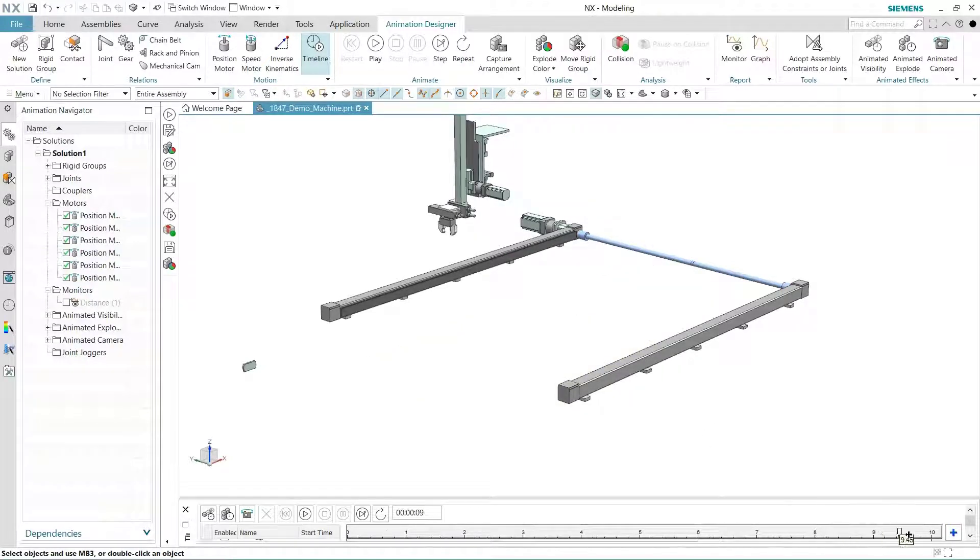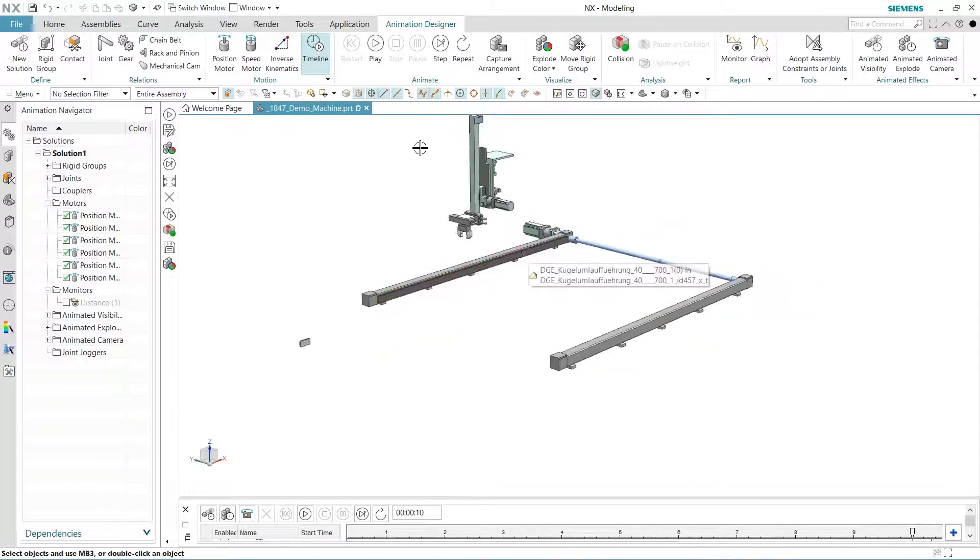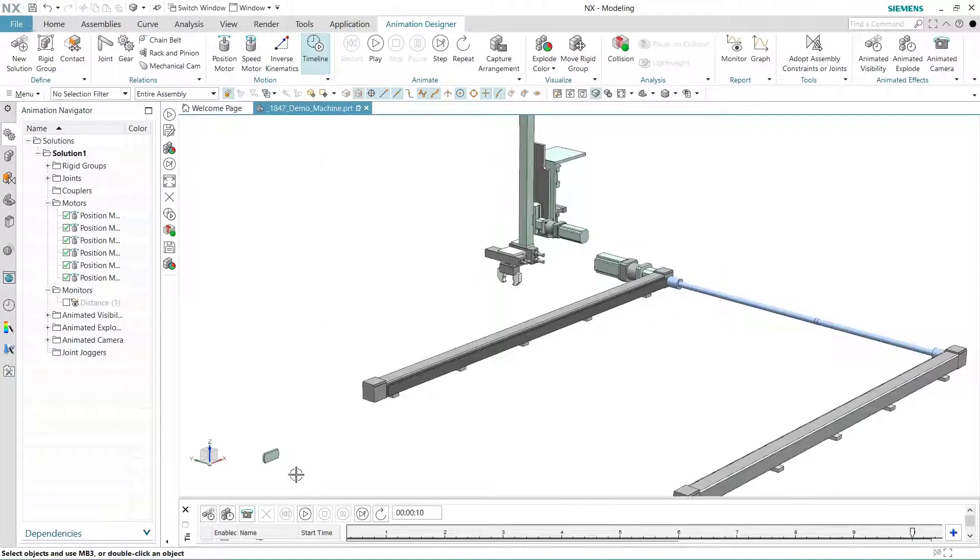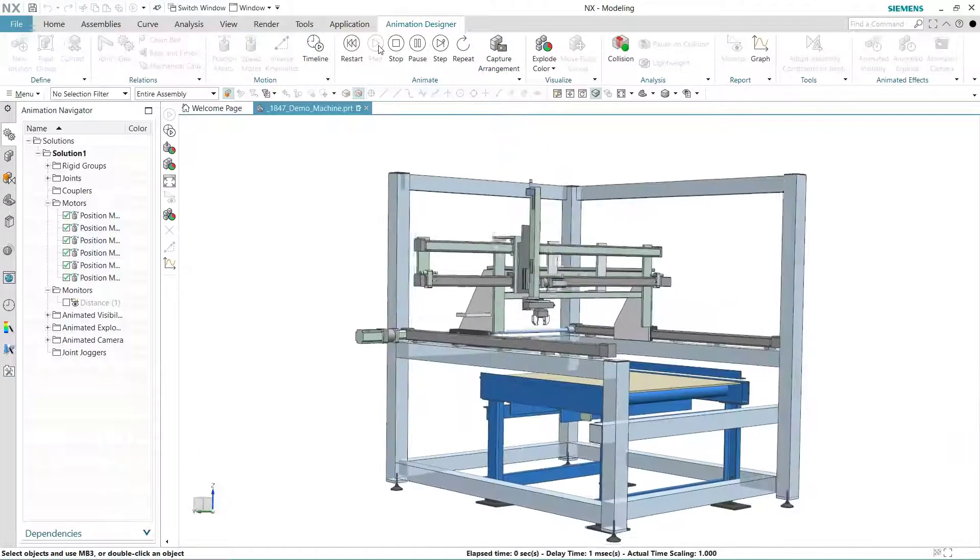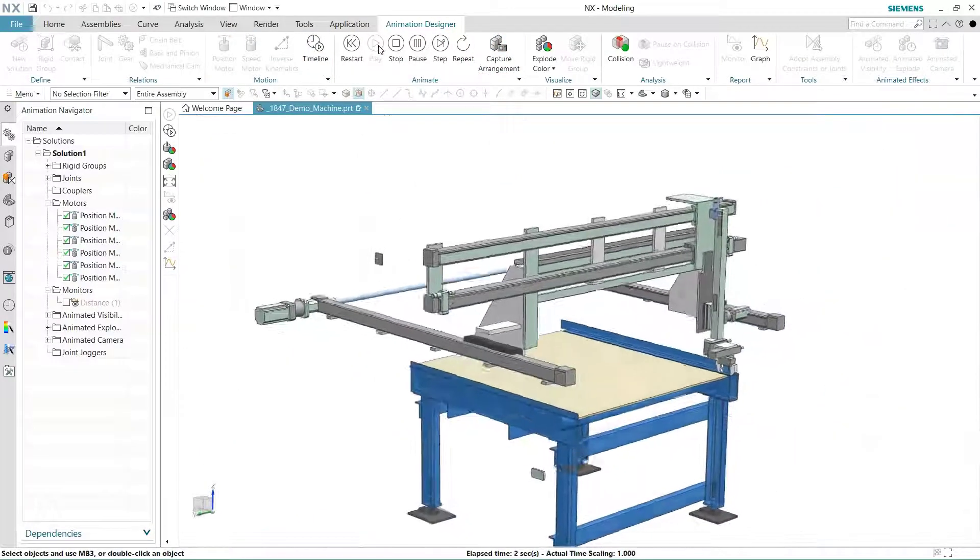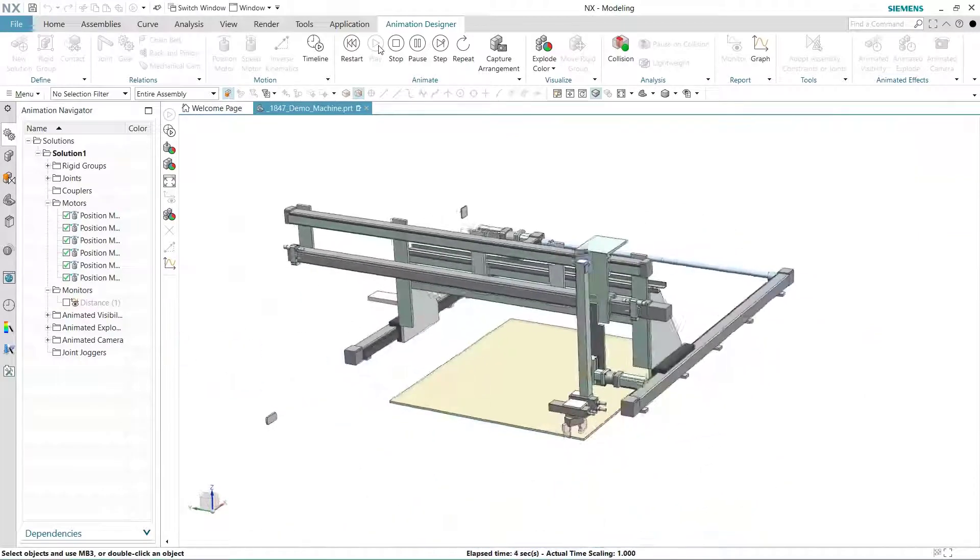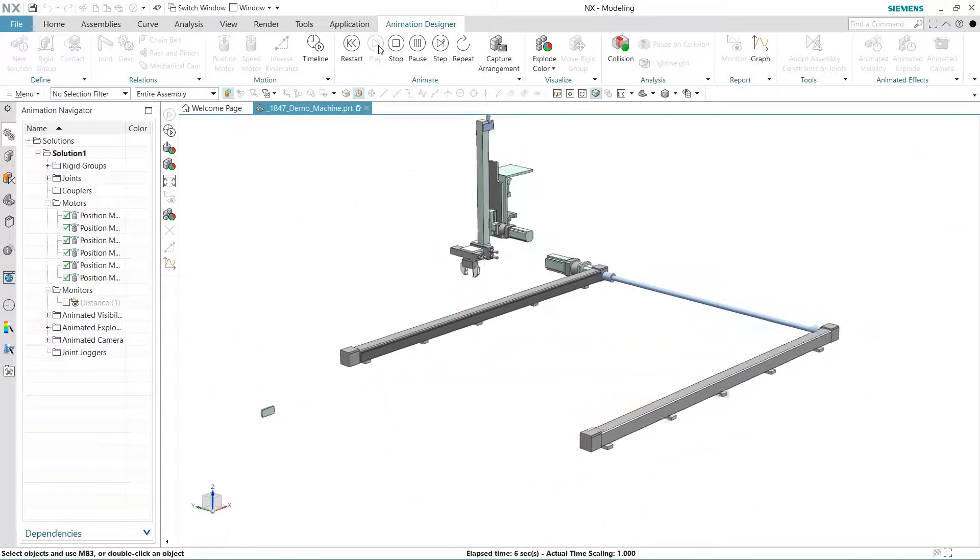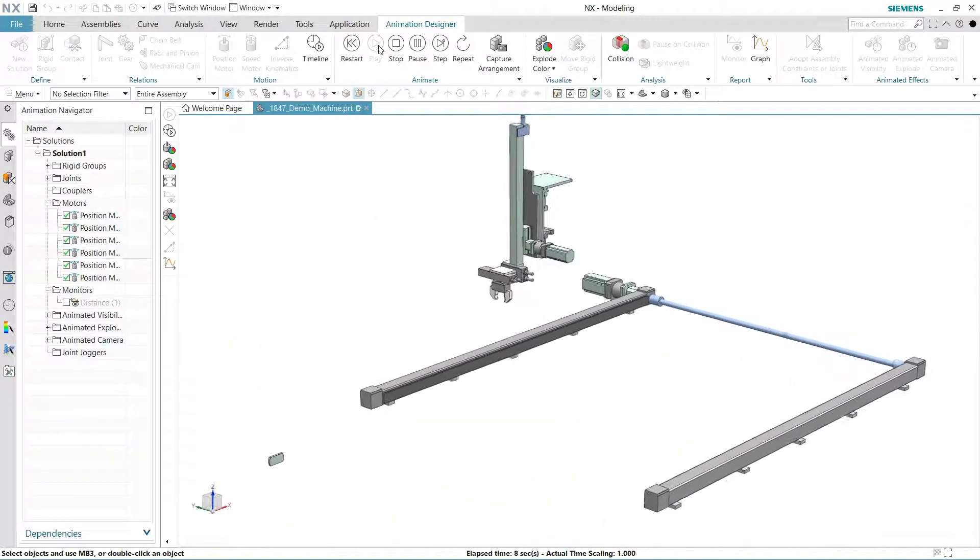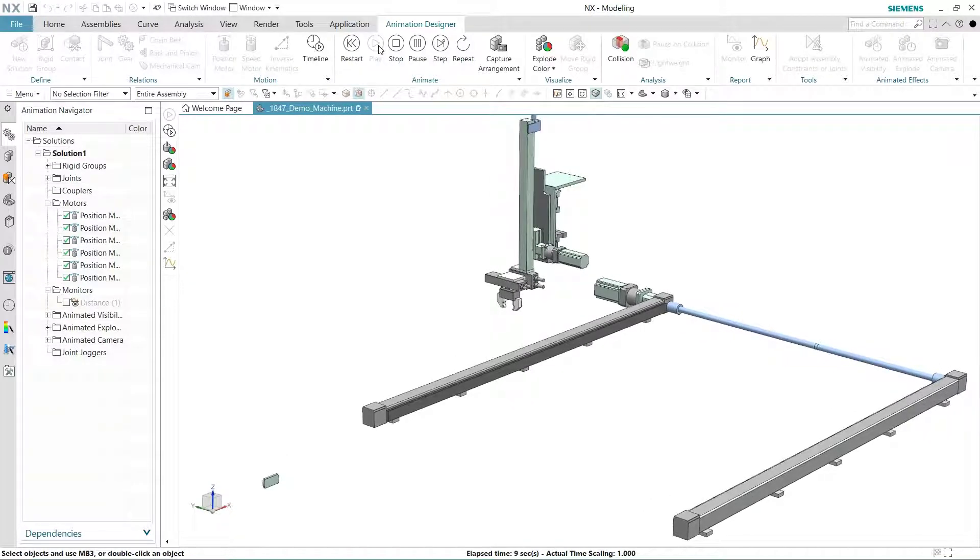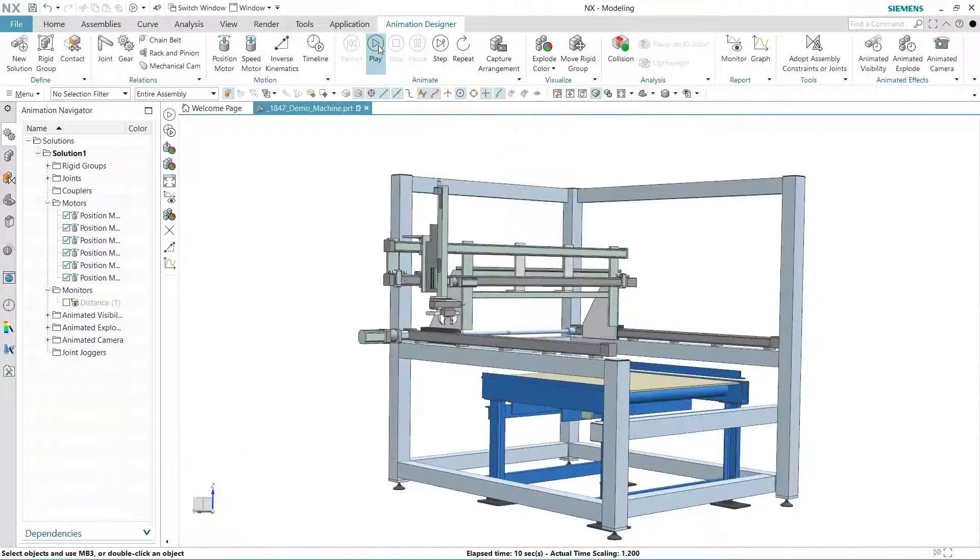Now we're ready to take our animation to the customer for approval. What do you think your chances of winning business are with animated motion studies over images? In just a few minutes, we determined what our product looks like during normal operation, were there any clearance violations, and we put the results into a flashy format. Animation Designer is the perfect motion solution for any company that makes products with moving parts.